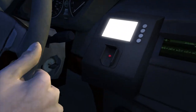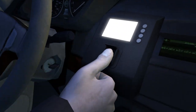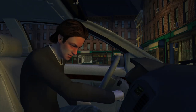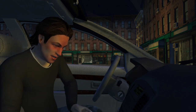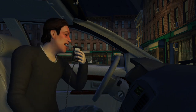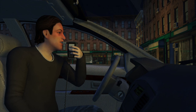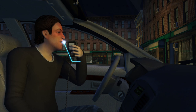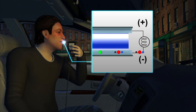Car breathalyzers can measure a driver's blood alcohol content from his breath or through the fingertips. Once the device absorbs the alcohol, ethanol in the alcohol is oxidized in the device's fuel cells. This produces acetic acid,